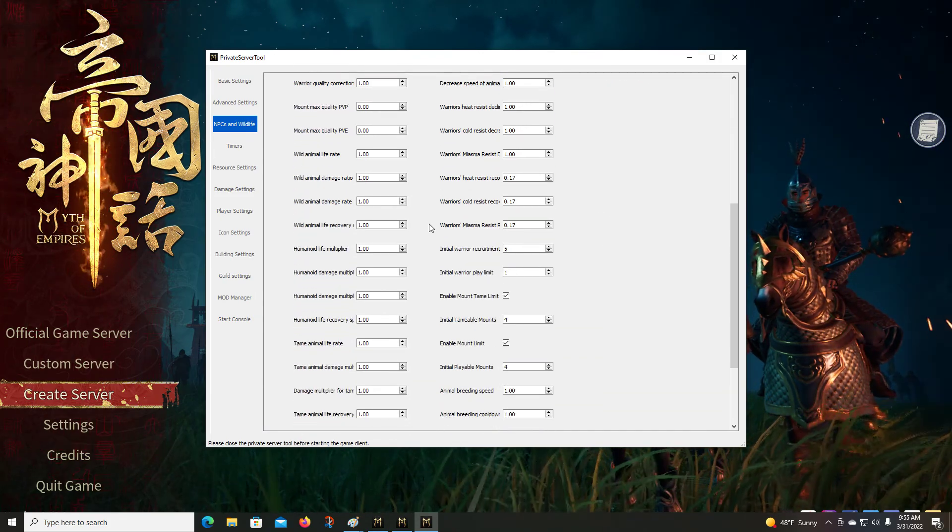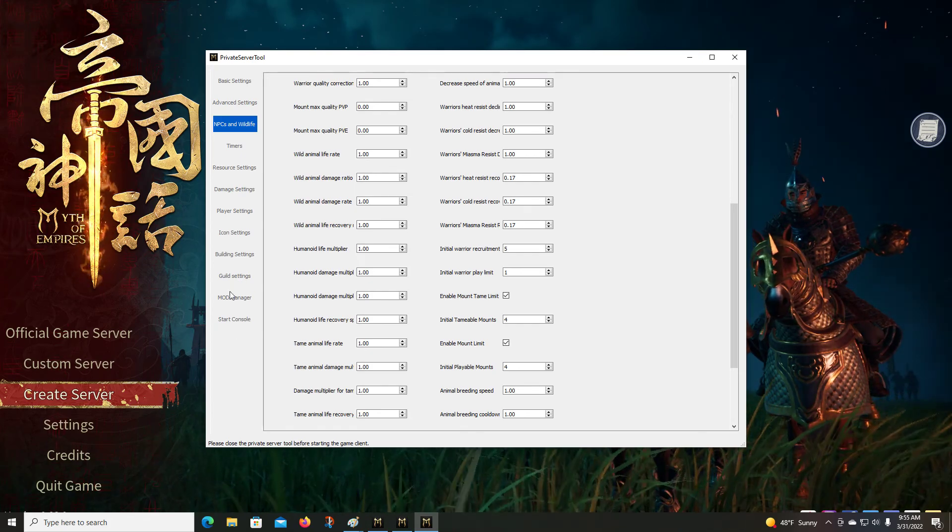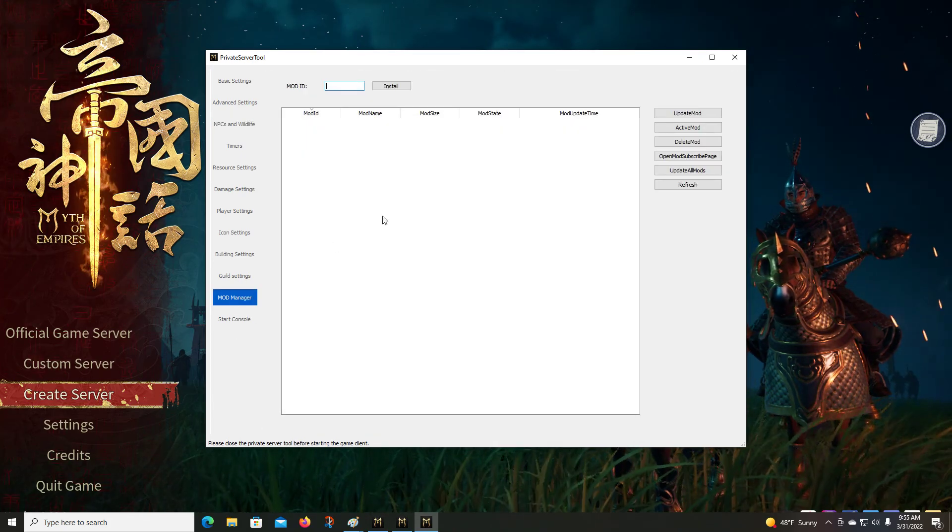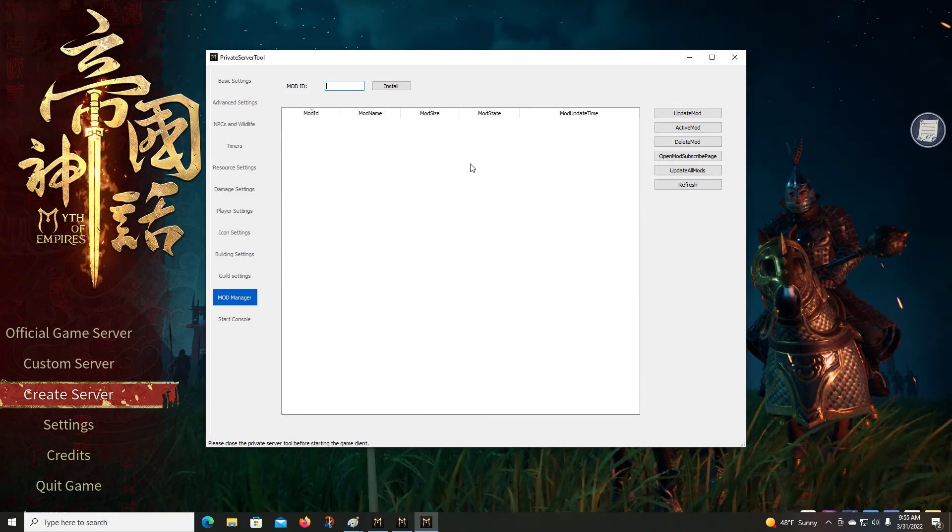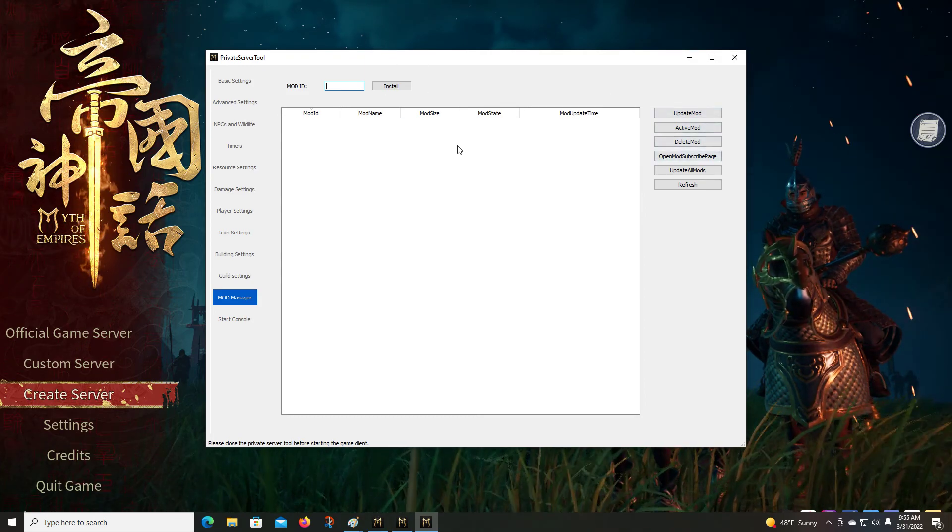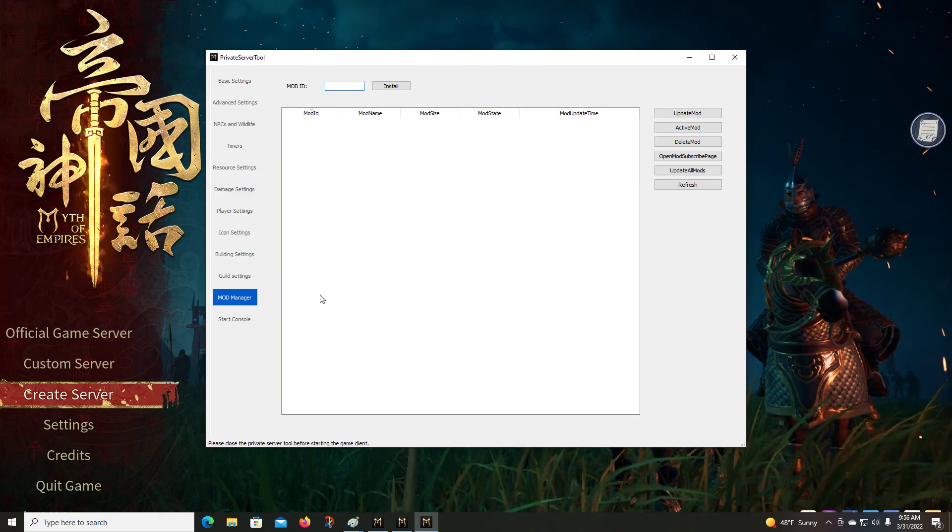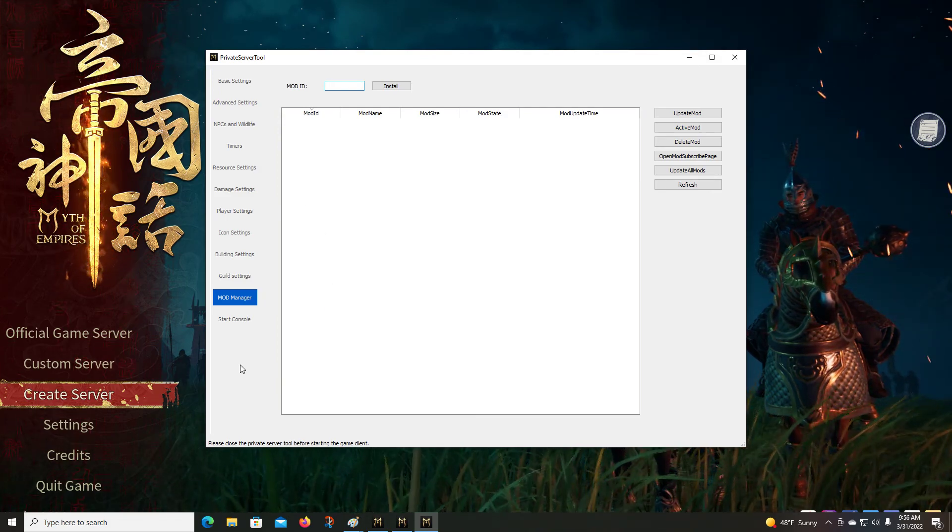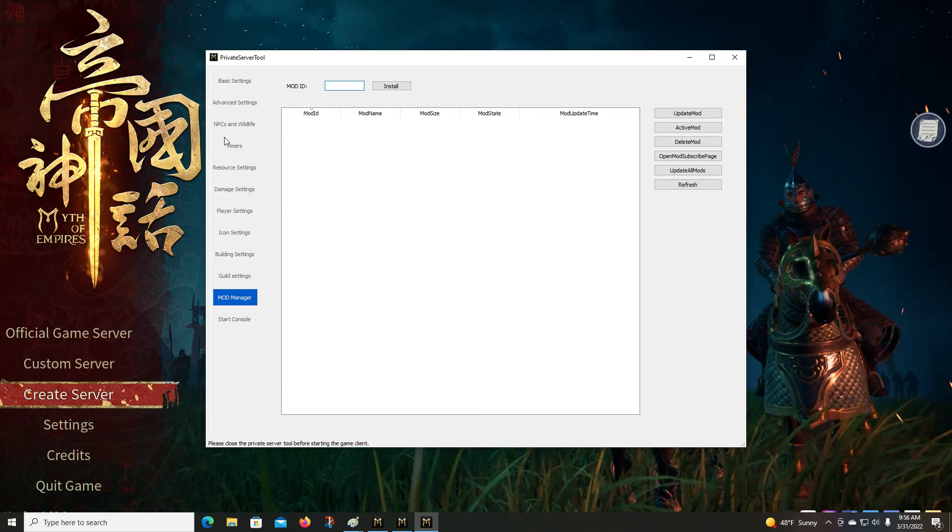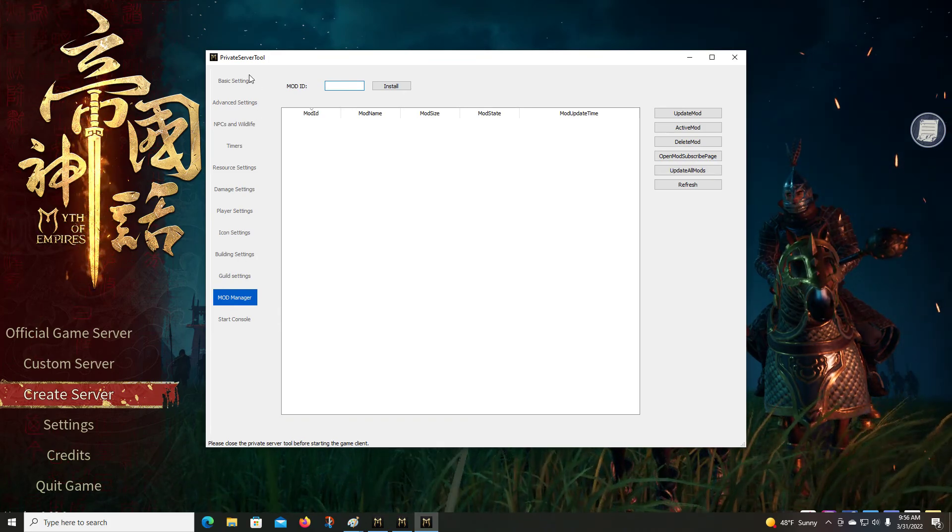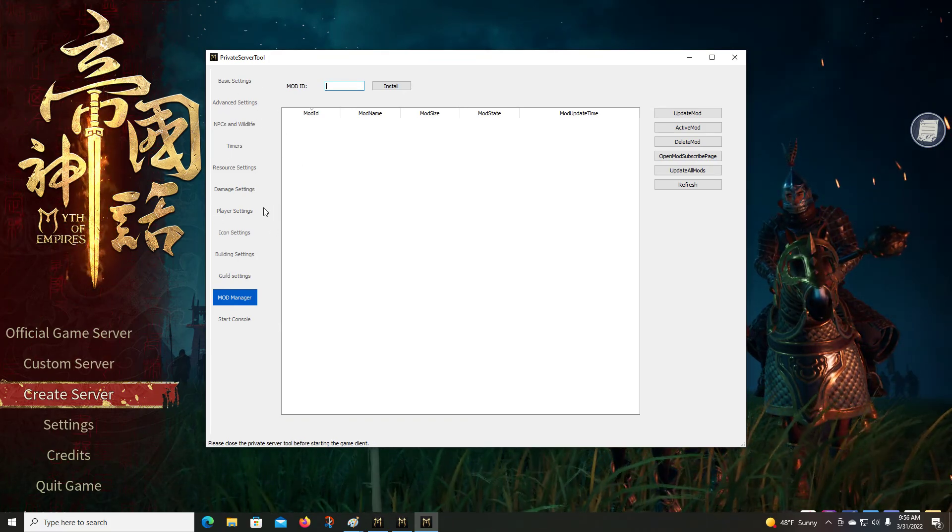But you can change that. Now I'm not sure about the mod manager. I'm assuming this is where you can roll mods in, but I haven't done that yet.